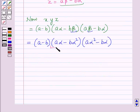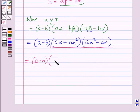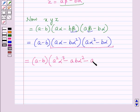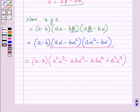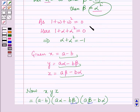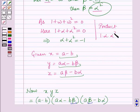Multiplying out the last two factors gives (a − b)(a²α³ − aα² − aB·α⁴ + b²·α³). Now the product of the cube roots of unity is 1, so 1·α·α² = 1, which implies α³ = 1.